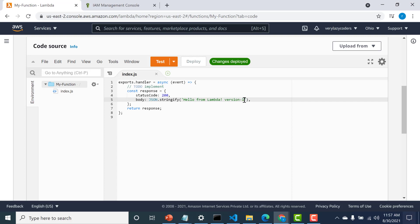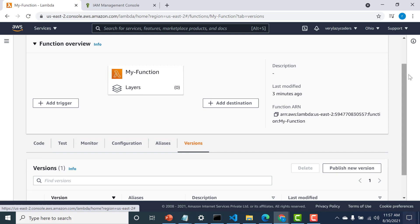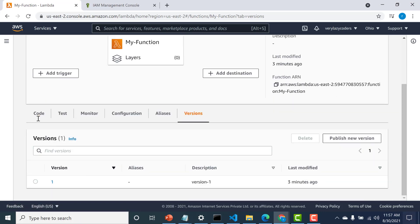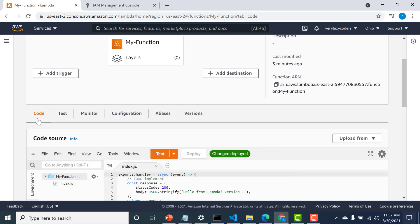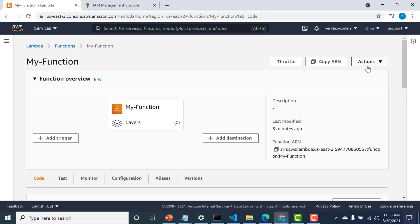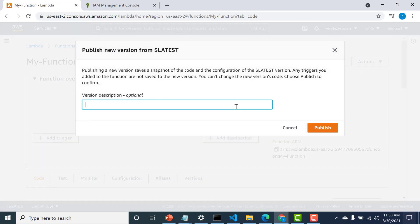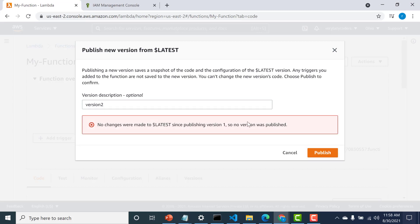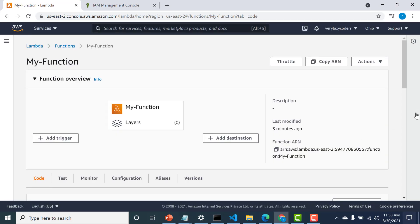Now, what happens if you try to make a version without making any changes? If you click on Versions you can see version one is already there. Let's go back to the code without editing anything and try to publish — go to Actions, click Publish New Version, call it version two, and try to publish. You can see a message: no changes were made to $LATEST since publishing version one, so no new version was published. Because $LATEST and version one are in sync, it doesn't allow you to create a new version.